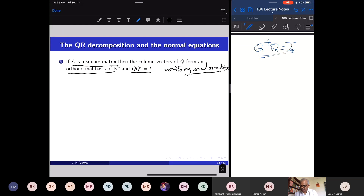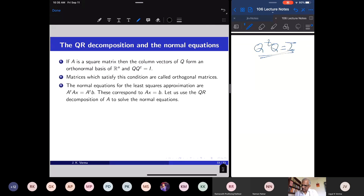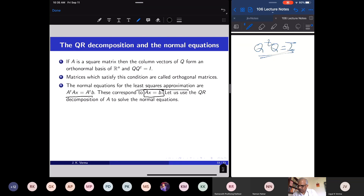This property makes life easy for solving the normal equations. The normal equations for least square approximation are A transpose Ax = A transpose b, and we are finding the best solution of Ax = b. The best solution is the precise solution of A transpose Ax = A transpose b. Let us now use the factorization A = QR.